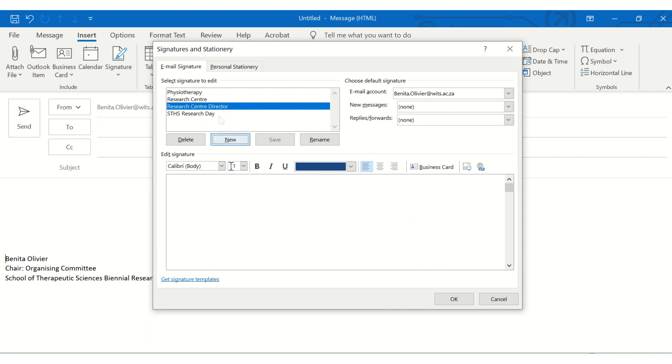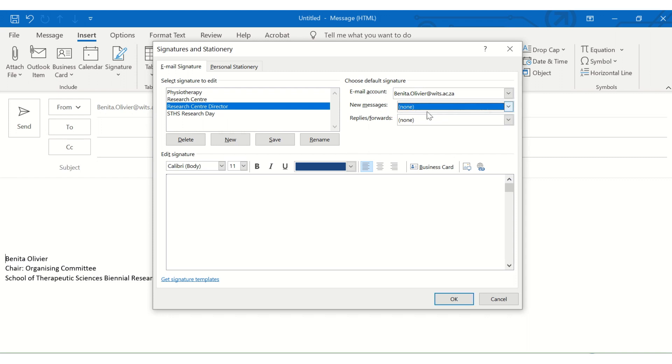Let's say this one is for research center. And here you can type away, create your signature. You can also insert an image. And here's a few settings that you want it to be added to new messages, to replies. So it creates a signature. If you realize that you are typing the same thing over and over, this may be a good solution to avoid those extra time wasters.